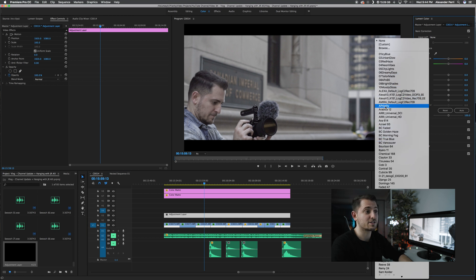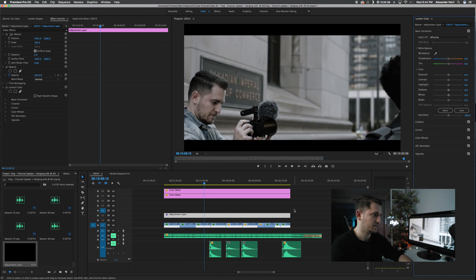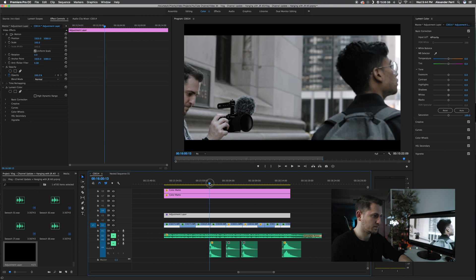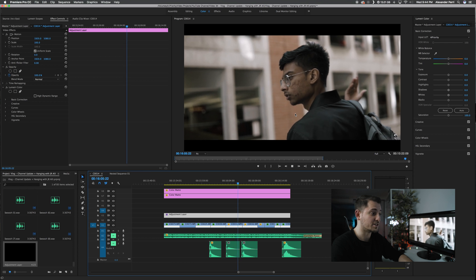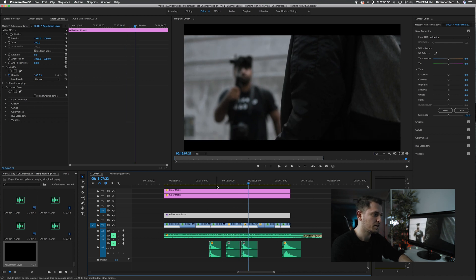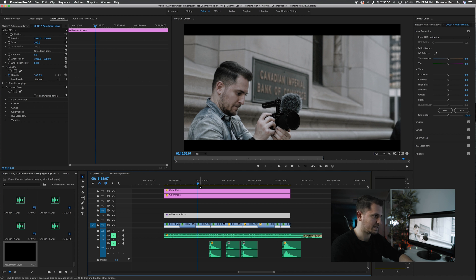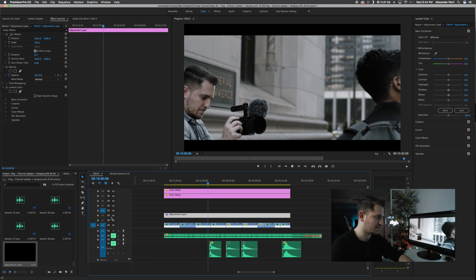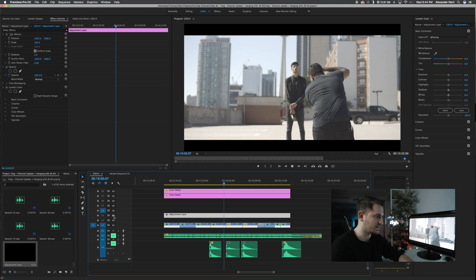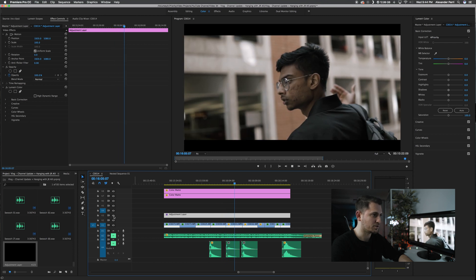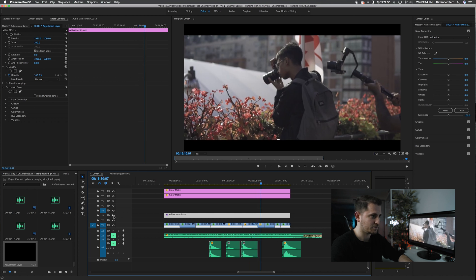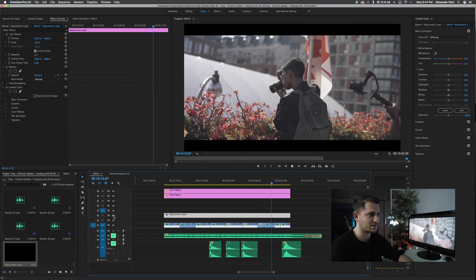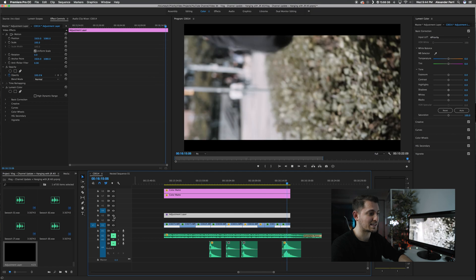I'm going to use my ADAP priority signature look that I've created. And as you can see, it's now applied to the video preview here. So as we scrub through and play the footage, you'll notice it looks a little different than before. What I like to do is play back the footage and use the little eye icon to toggle that layer on and off, so you can see the before and after. You can keep doing this to check out the difference once the LUT has been applied.